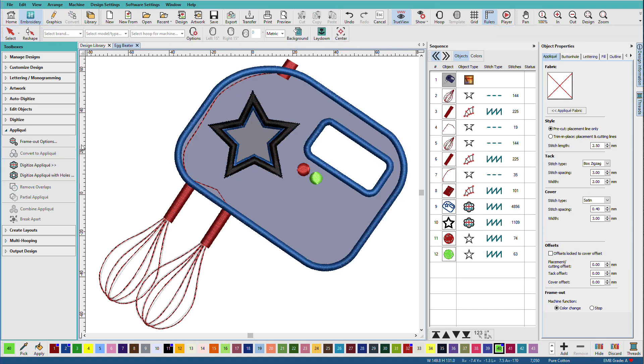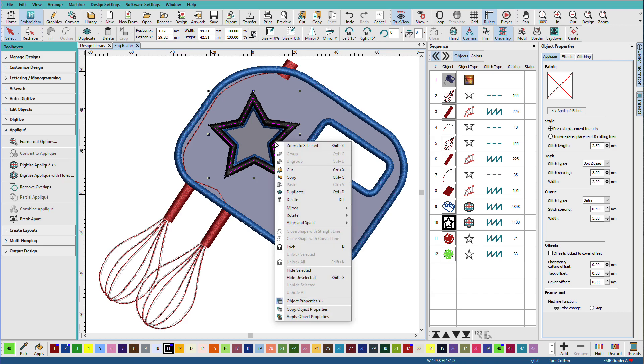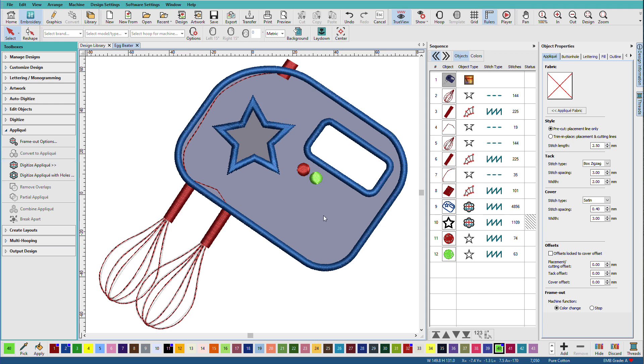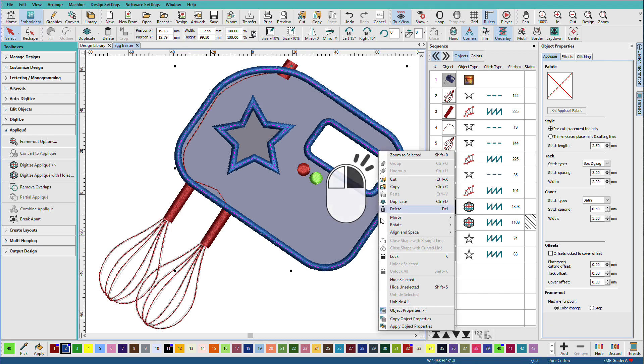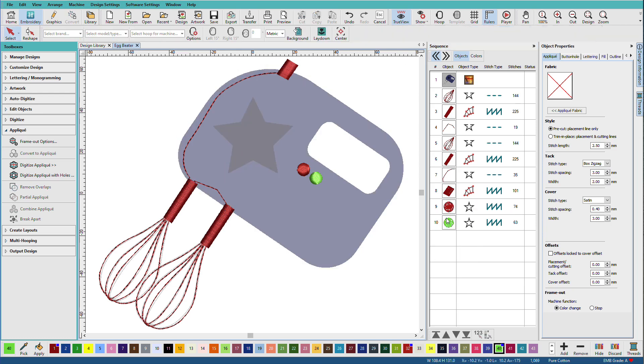We have a problem here because if I hide this star, you can see that it thinks we want to cut out this area and this area. I could reshape this and make it work, but let's just digitize it from scratch so you learn how to use these tools. I'm going to unhide all and delete these two items. Now I'm going to digitize this as an applique and I want it filled in under the star, but not here.